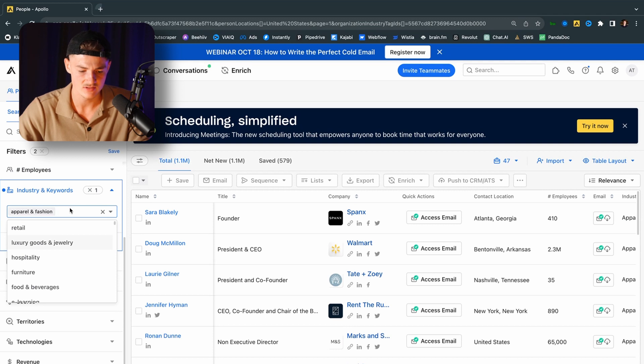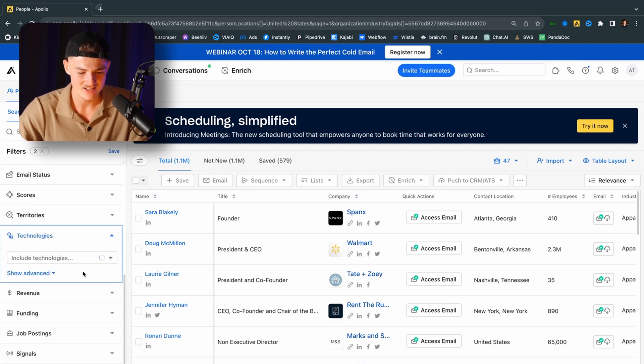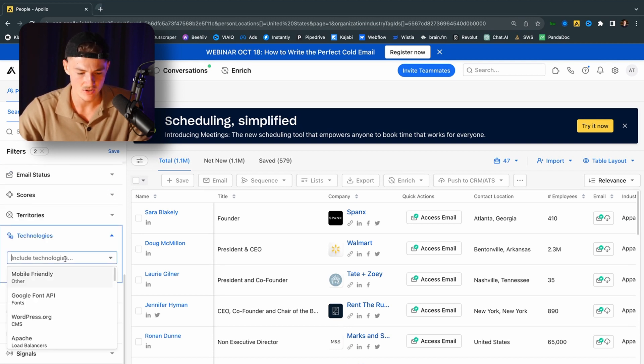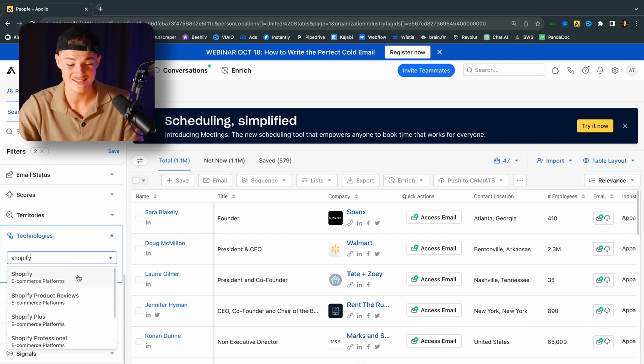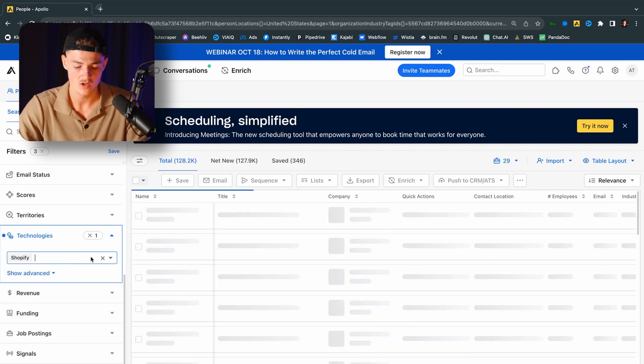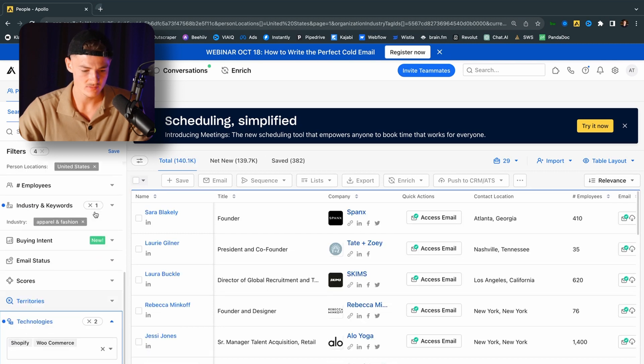Now you want to go ahead and click on technologies down here in the bottom. And I'm going to choose Shopify right here because I want to ensure that they have Shopify installed. So it is an e-commerce store or WooCommerce. In this case, you want to go ahead and click on email status as well.